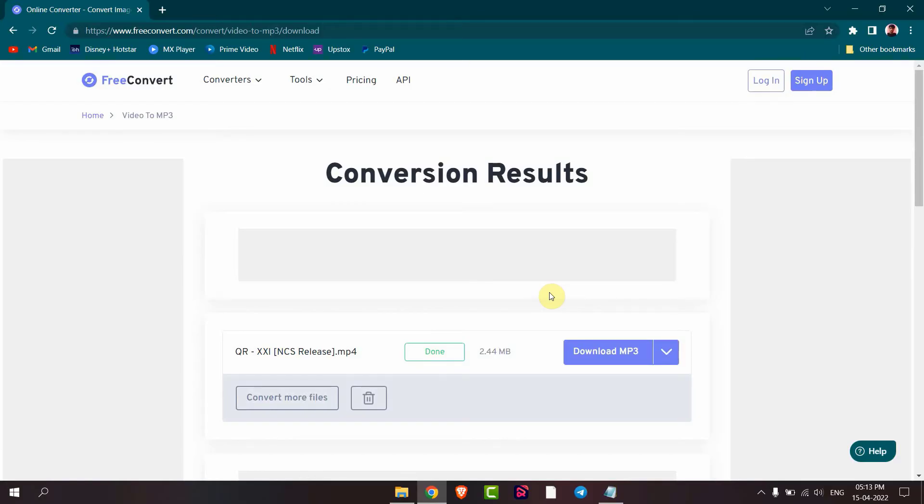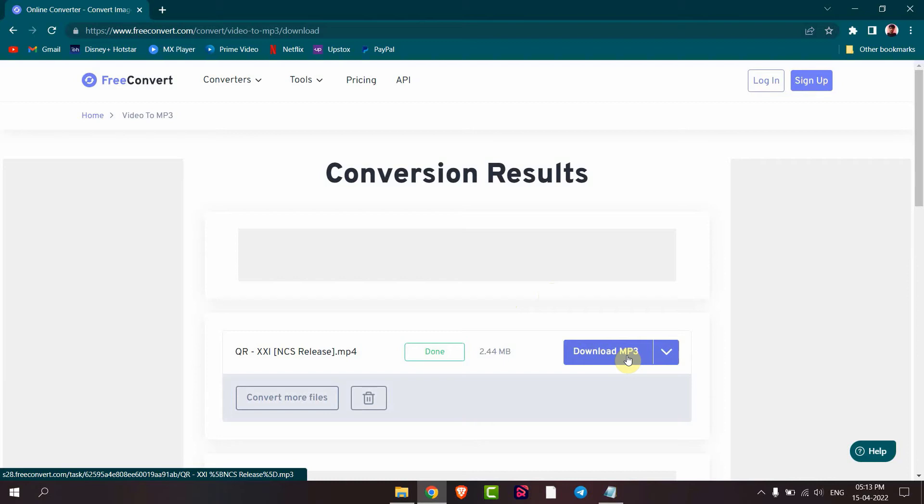Now your converting is done. Then click on download MP3.